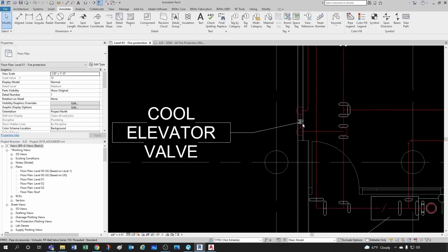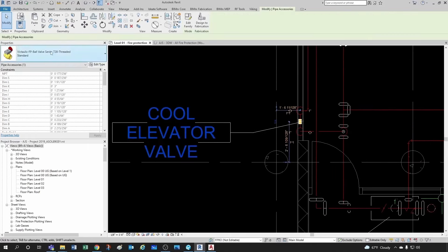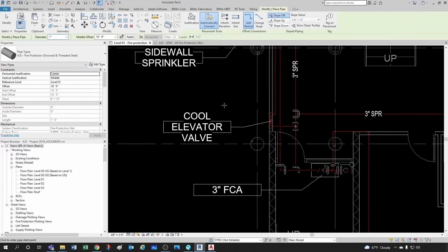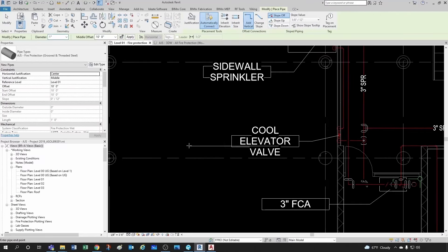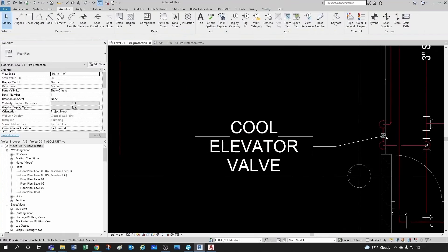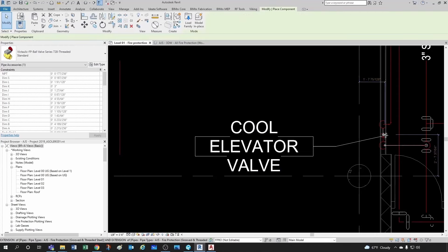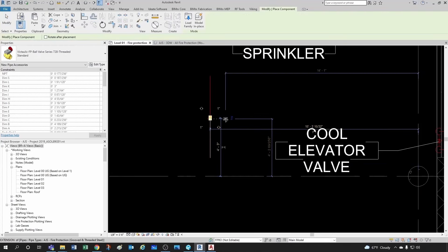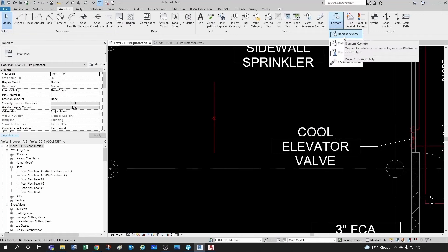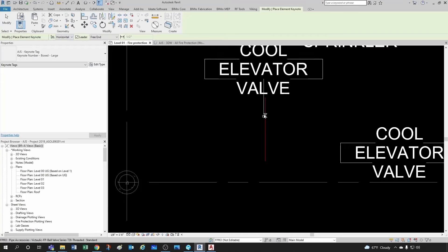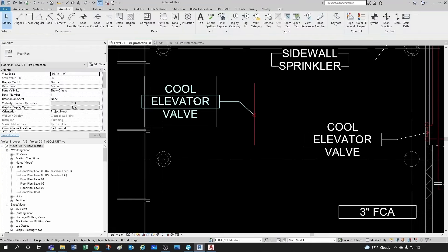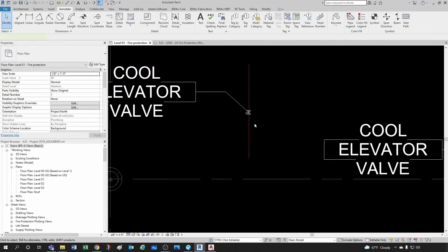This particular valve I took from Victaulic and modified a little bit. If I were to create similar along my sprinkler line and click here to introduce another element keynote, you'll see it is the same 'cool elevator valve.' So if you create similar, the keynote information carries over with that type.